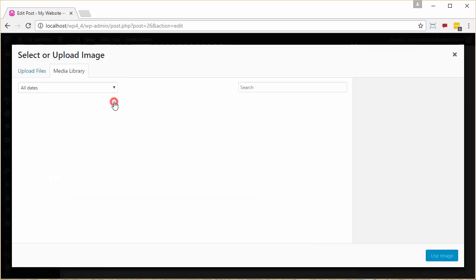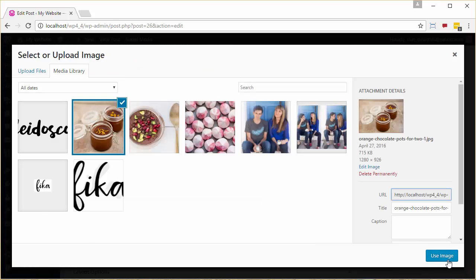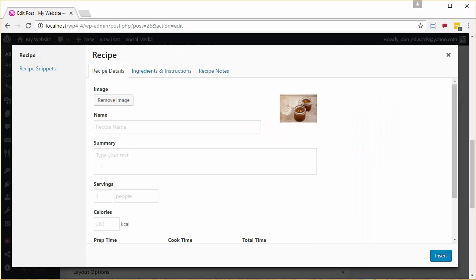At this point we'll be given a window. The image that we're going to use for this recipe will be the featured image that we use for the recipe.